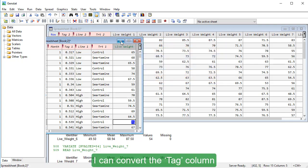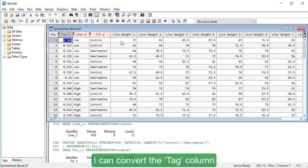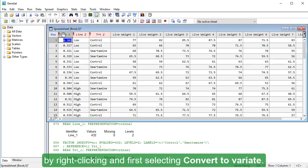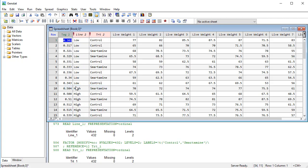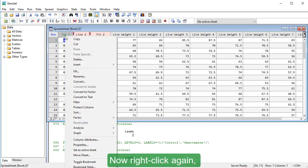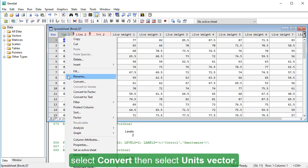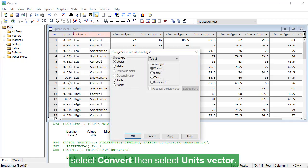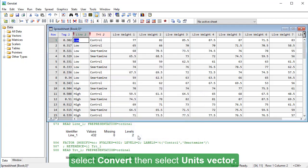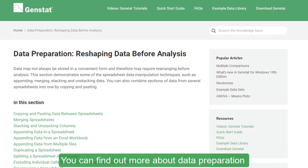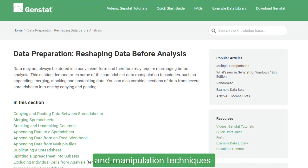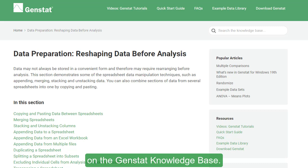I can convert the tagged column back to a Units Vector by right-clicking and first selecting Convert to Variate. Now, right-click again, select Convert, then select Units Vector. You can find out more about data preparation and manipulation techniques on the GenStat Knowledge Base.